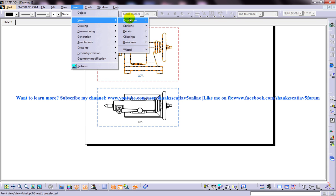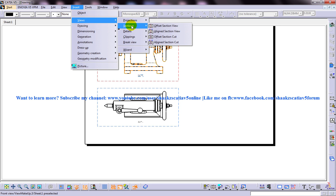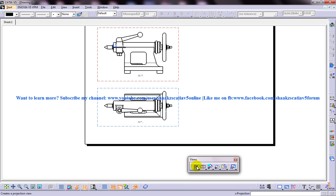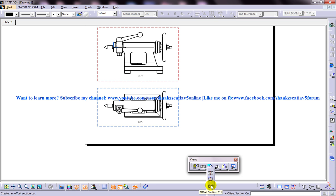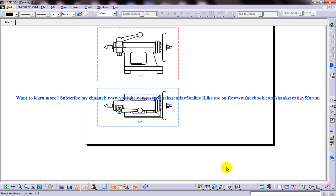There are two ways of invoking the offset section cut. One is by going to Insert, then Views, then Sections and we have the offset section cut option here. Another way is by using the views toolbar in the sections dropdown. The difference that it makes is in the offset section cut we will be able to view only the section surface.